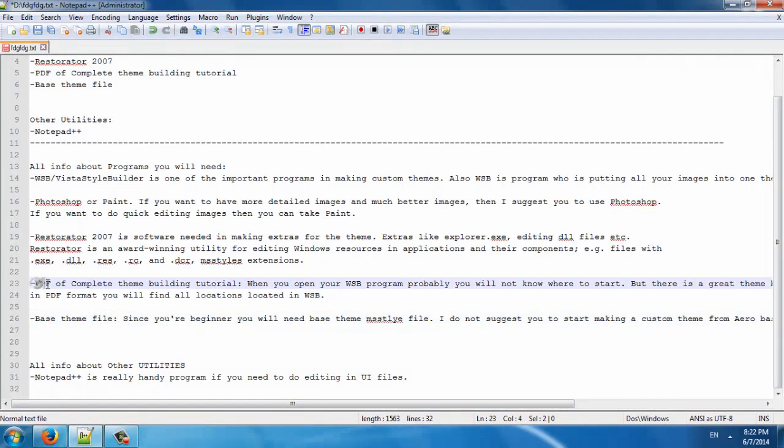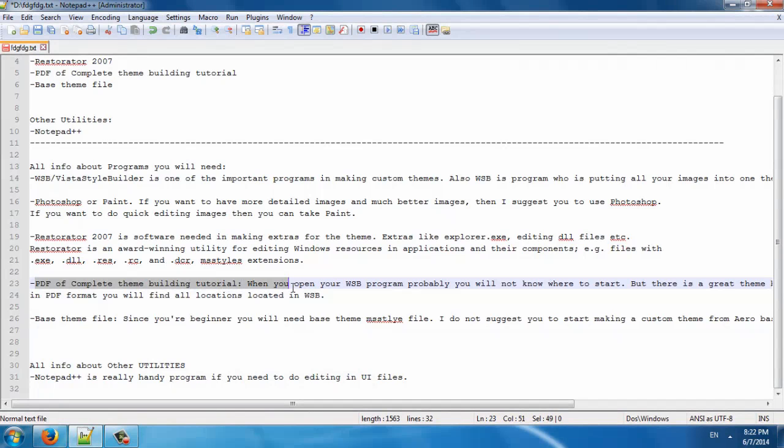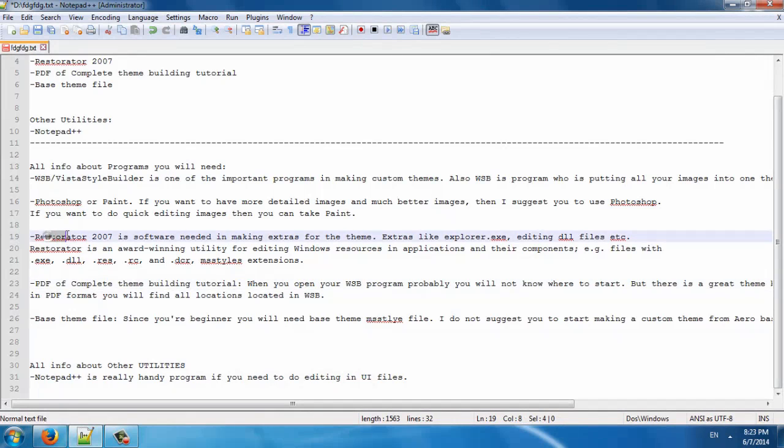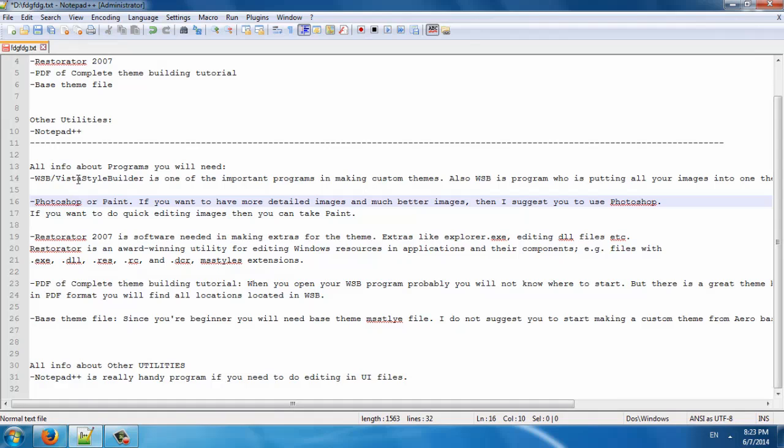Also, a link for the PDF file of the complete theme building tutorial is in the description below. Also, a link for Restorator, Photoshop, and Vista Style Builder is in the description below.